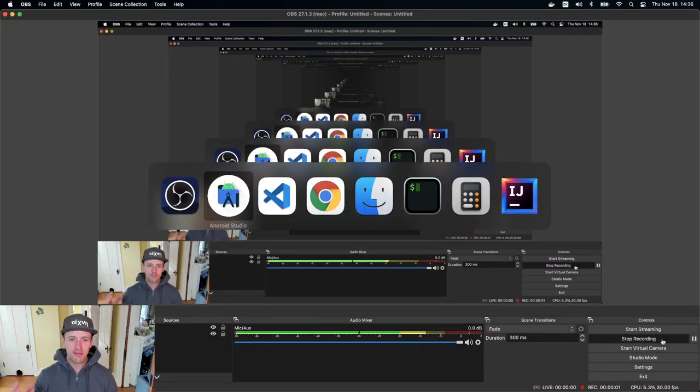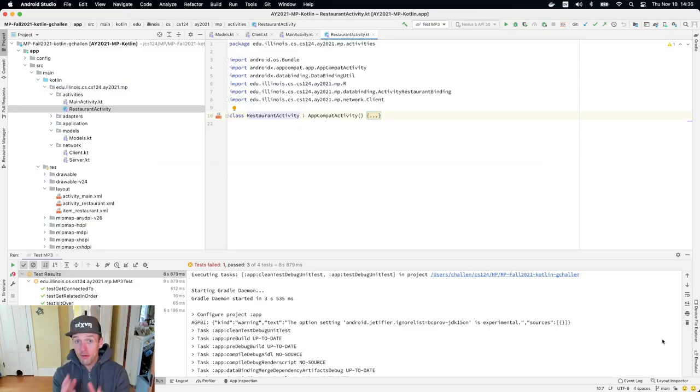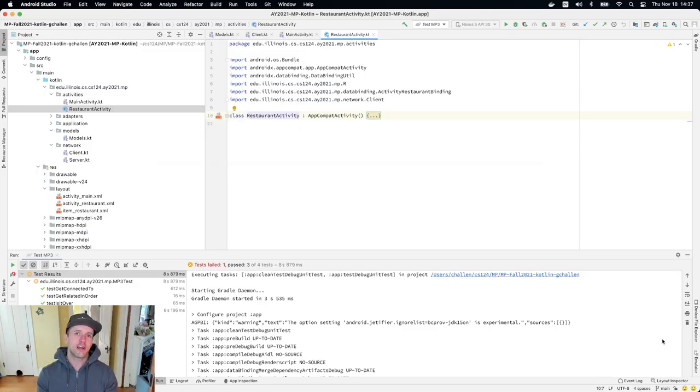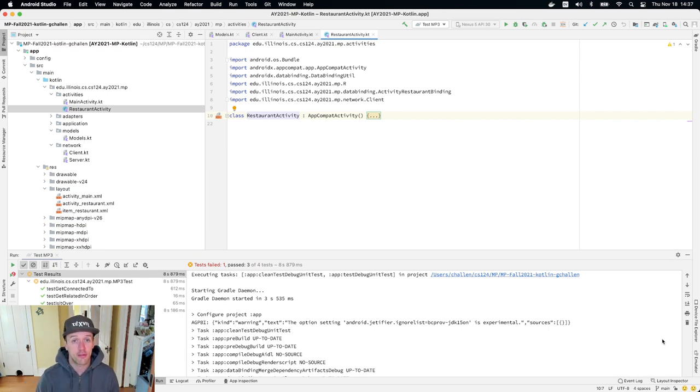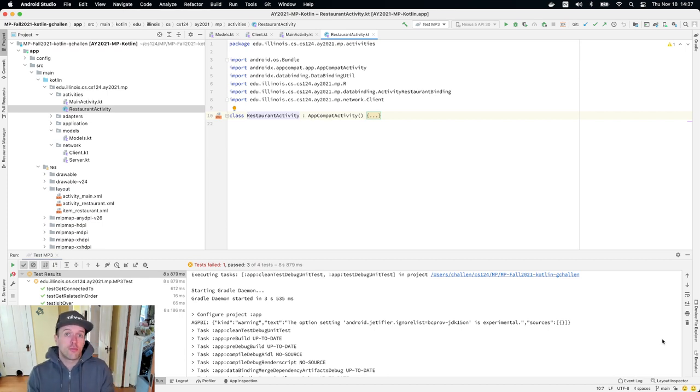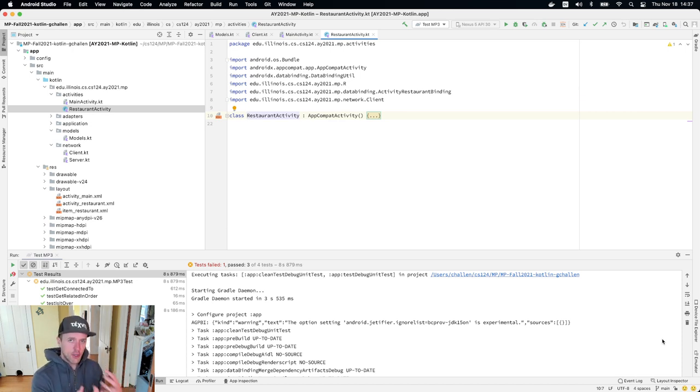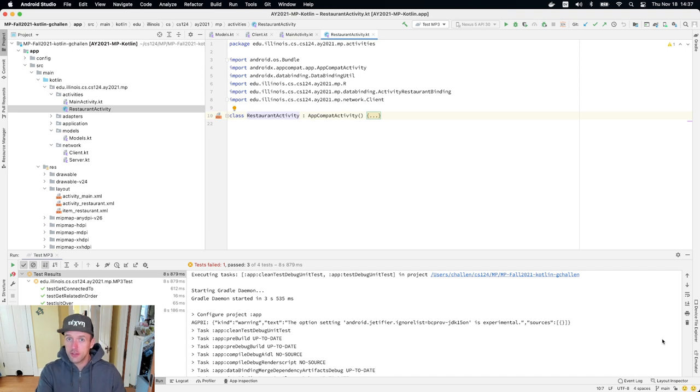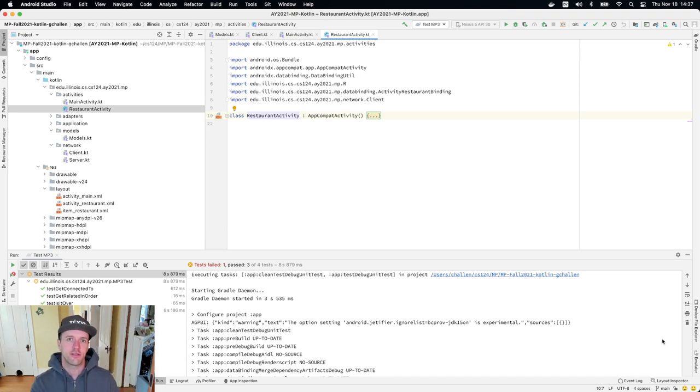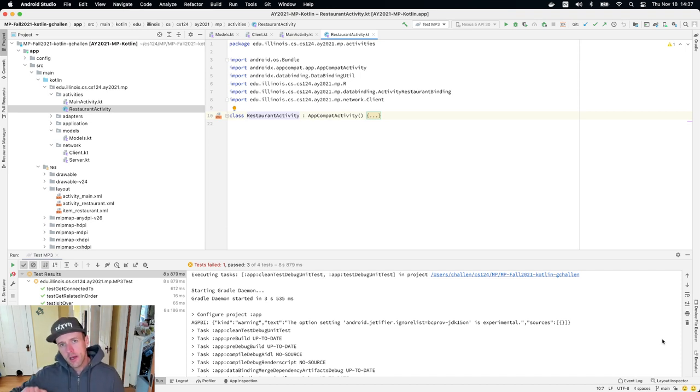All right, so you've made it almost to the finish line. We are now talking about the last part of the machine project or the last step for MP3. Really what we're doing is we're taking data that you've already computed, assuming you finished the first two checkpoints, which you should do first because you really can't finish this until you have the results from those. And we're going to display that information to the user. That's our goal.